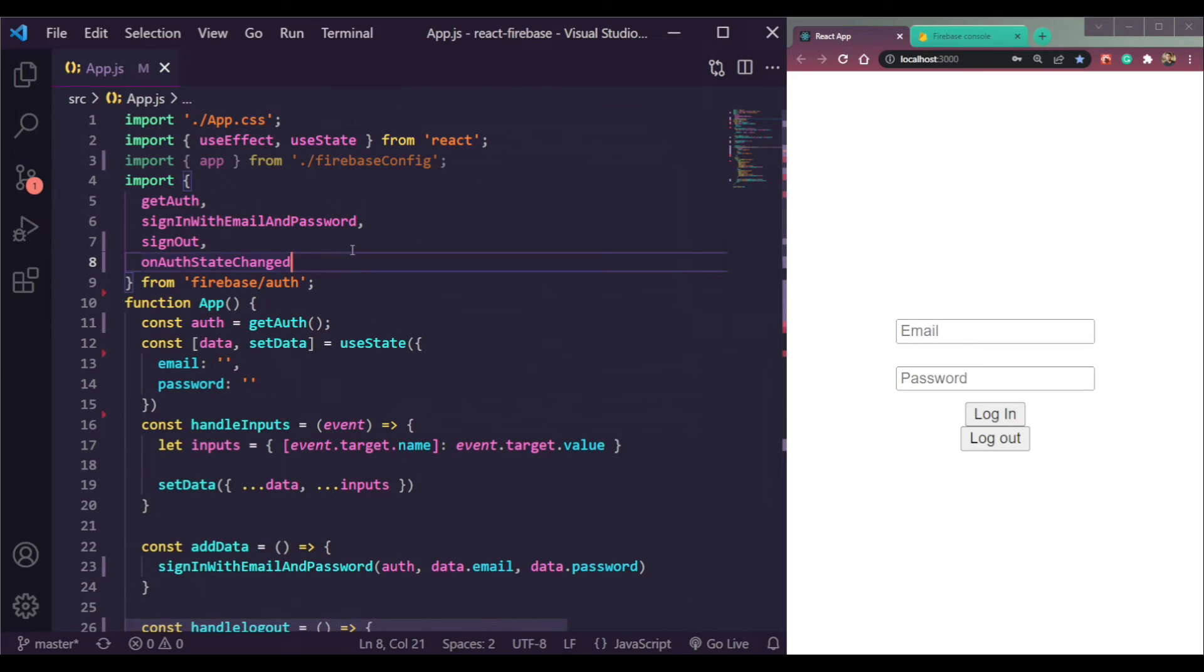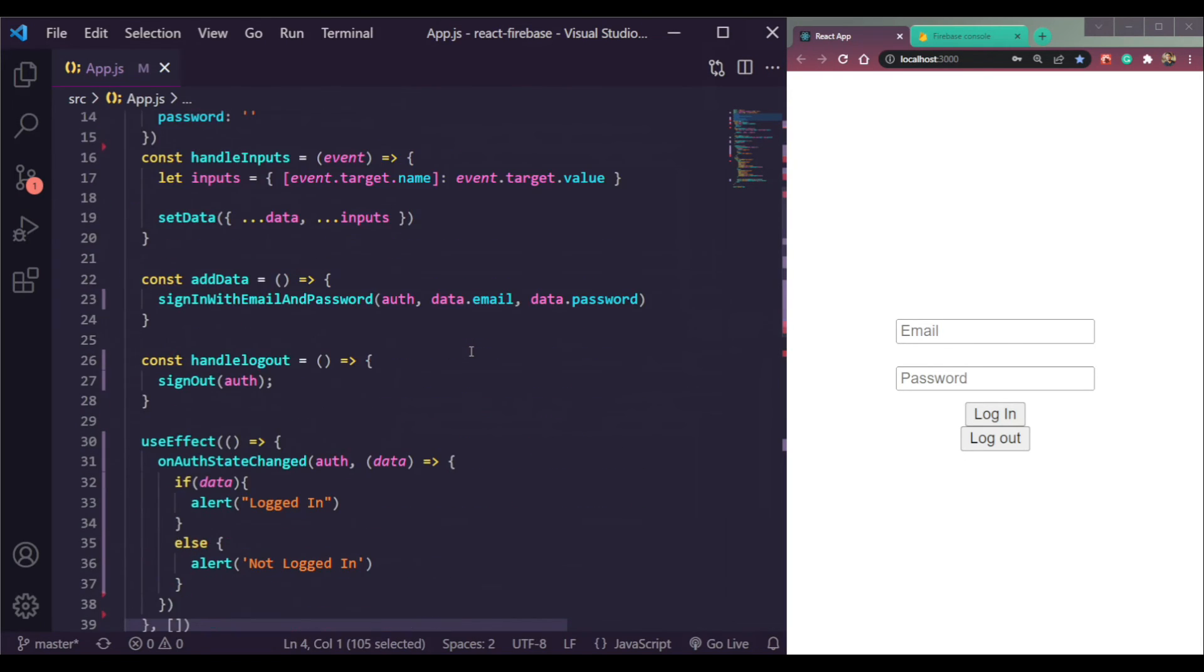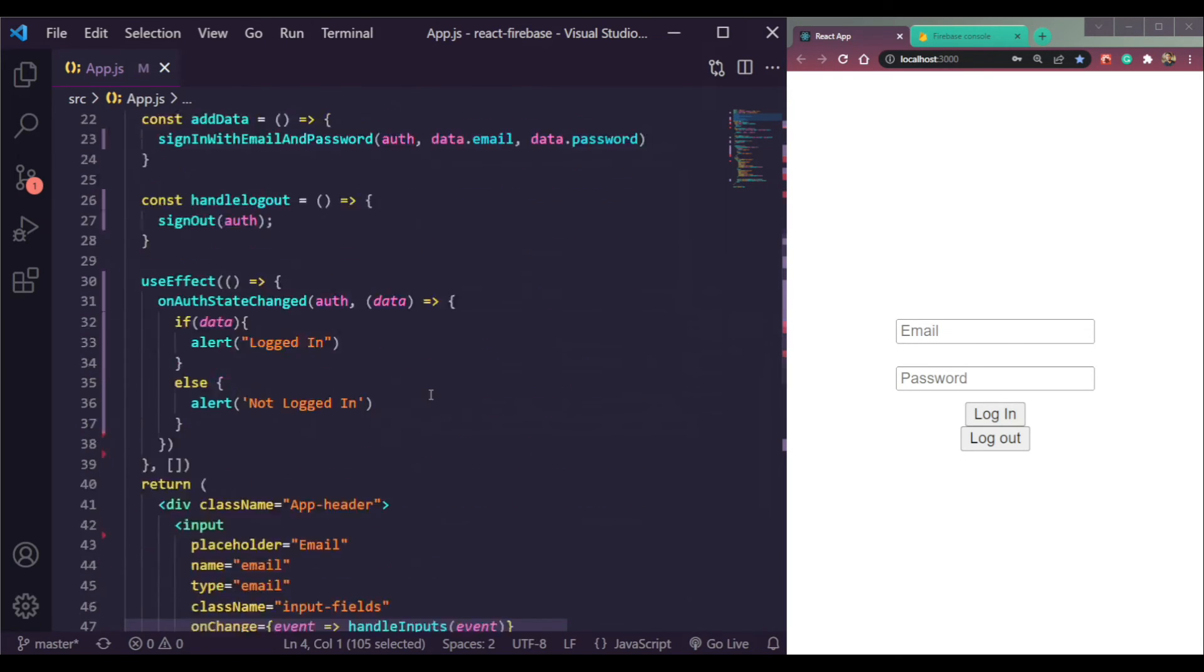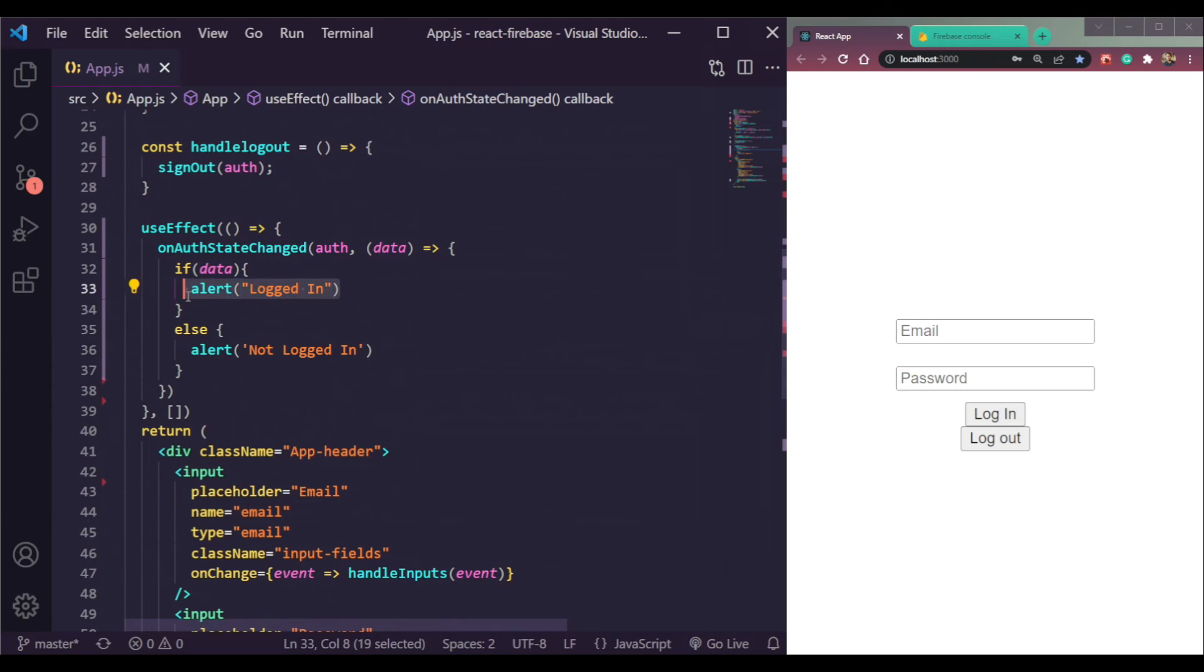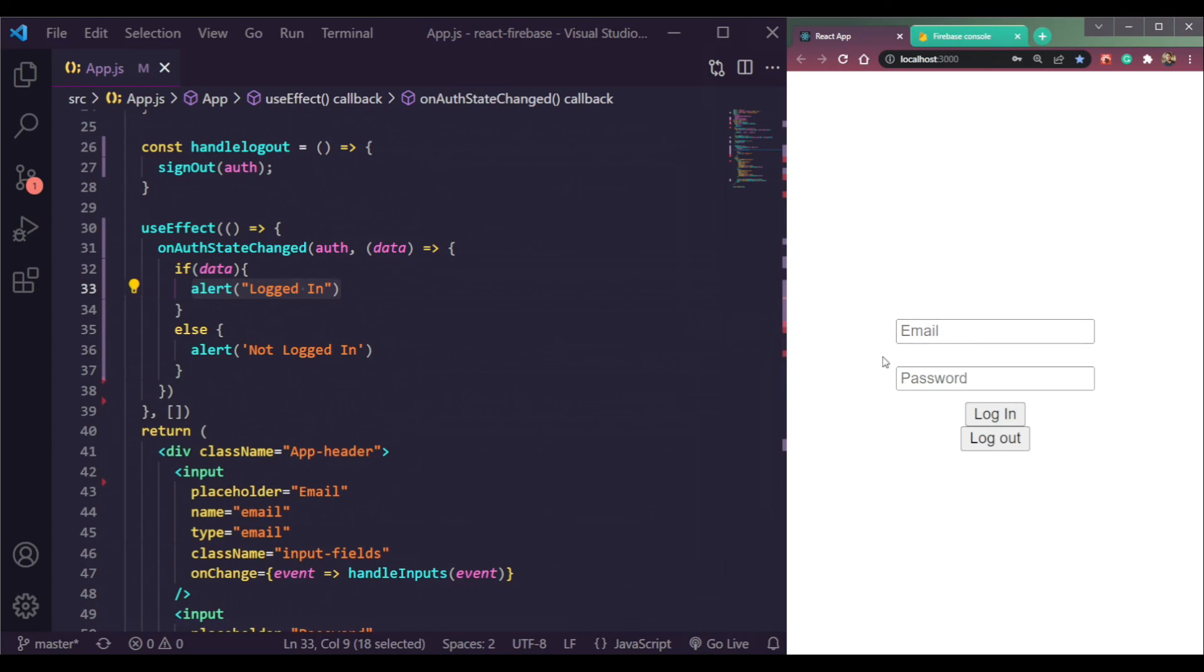You can use this data to check or to route to a dashboard or homepage if we are logged in, but if we are logged out, we can redirect back to the login page or register page.